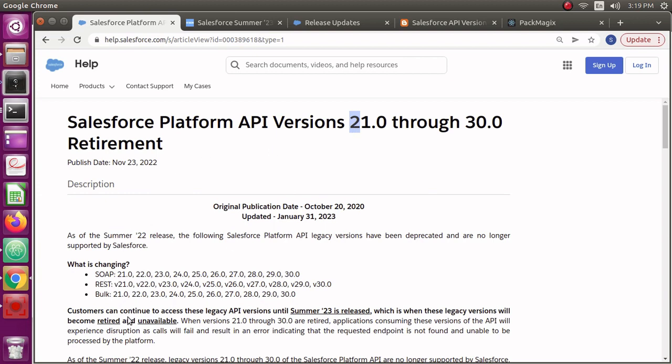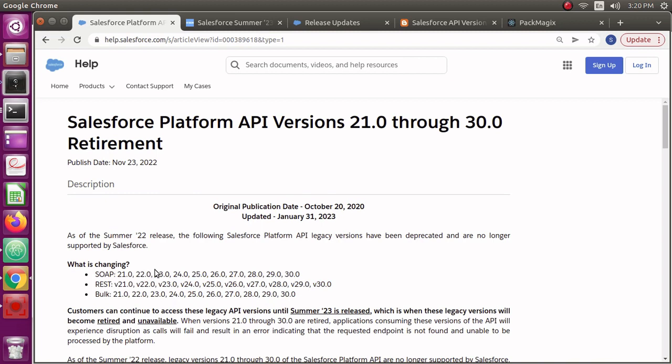For example, SOAP API 21 to 30, or even REST API from 21 through 30. If any of these versions are being used by other applications to connect to your org, then it's going to fail after Summer 23 release. Also, the Bulk APIs are the same.